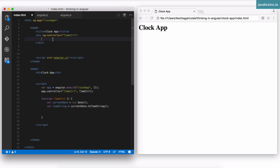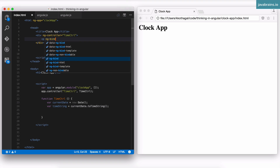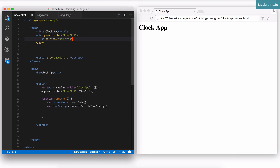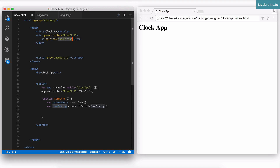Now I want to display the current time inside that div. I have the timeString in the controller and need to display it in the view. Can I do something like a paragraph with ng-bind equals timeString? This wouldn't work because every time you use ng-bind, Angular does a scope dot for the expression — so it does scope.timeString no matter what. The solution is to put timeString on the scope — create a property on the scope called timeString so Angular can find it.